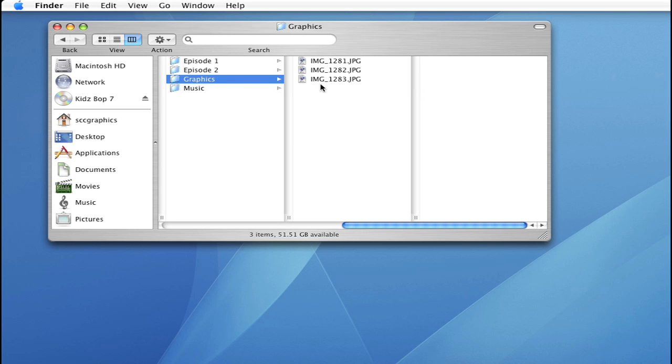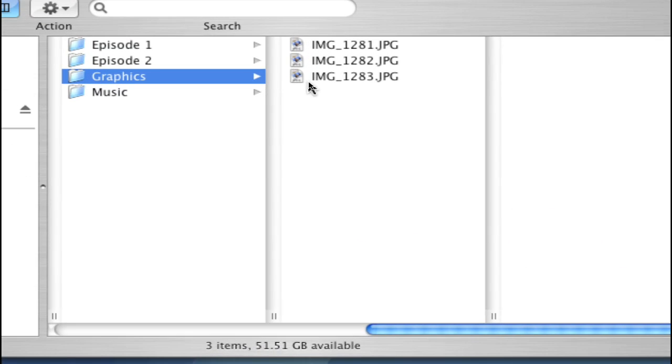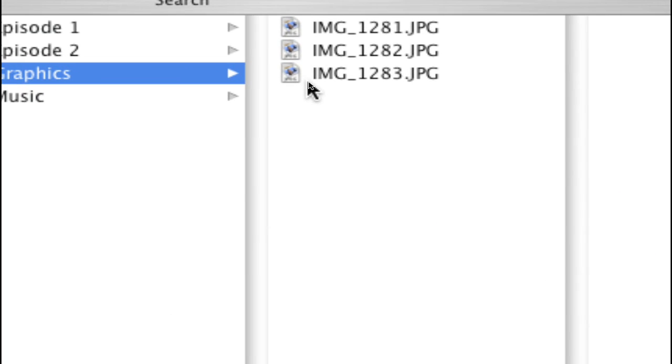You may also have pictures or still images that you want to incorporate in your project. Same goes with these. Keep them in your project file.